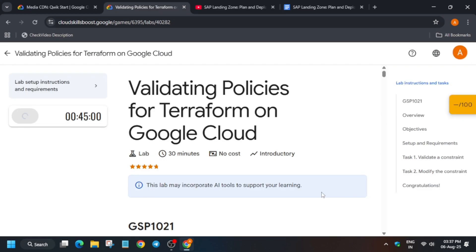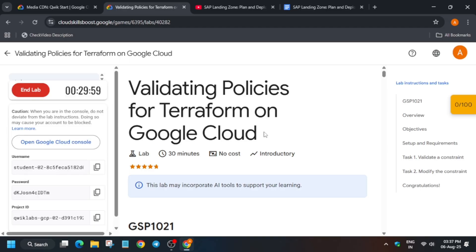Hello guys, welcome back to the channel. In this video I'll cover this amazing lab. Click on start lab, and if you're new to this channel do like the video and subscribe.